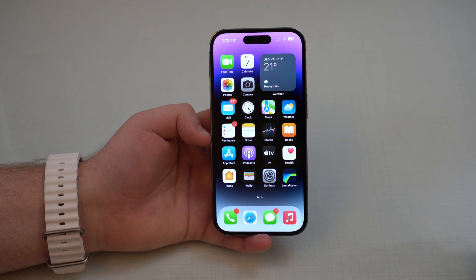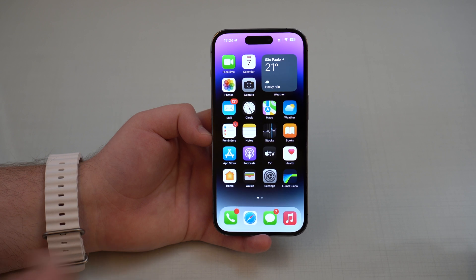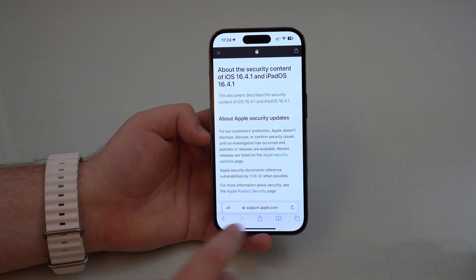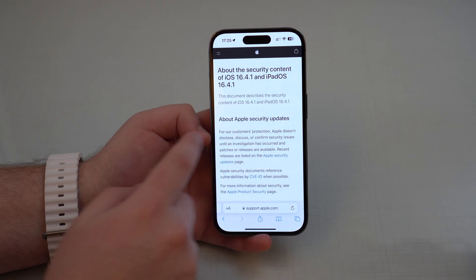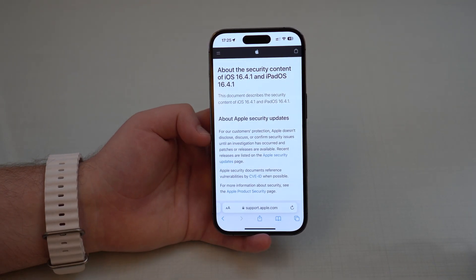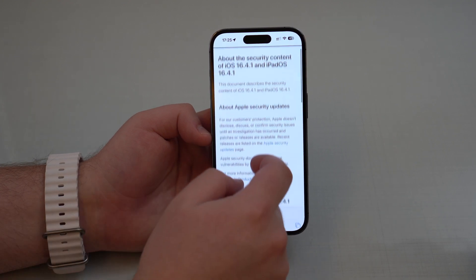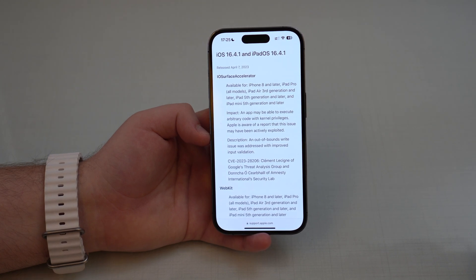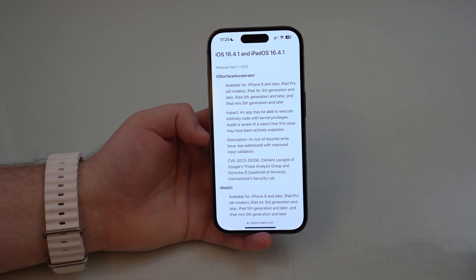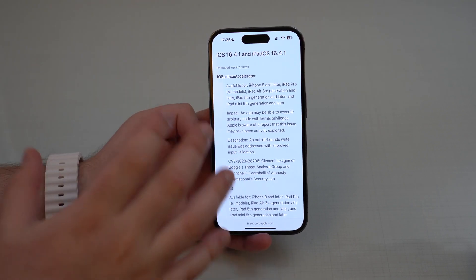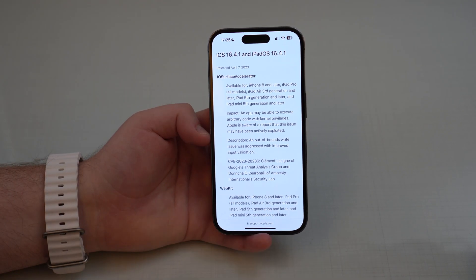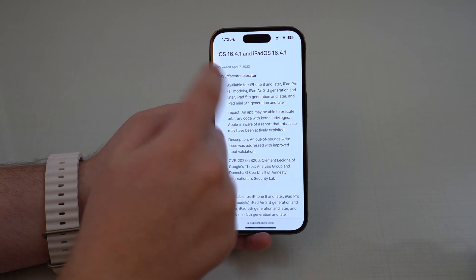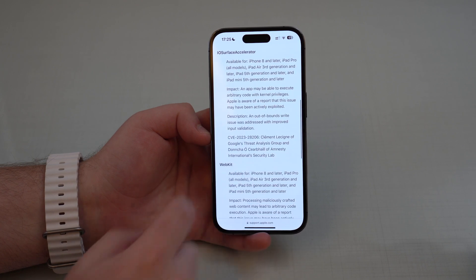Now let's talk about the most important part — the core of this software update — which is the security updates. On Apple's support page for iOS 16.4.1 and iPadOS 16.4.1, there were actually two very important vulnerabilities discovered in iOS 16.4 that Apple really needed to fix and patch. Those two vulnerabilities had to do with IOSurface Accelerator and WebKit.